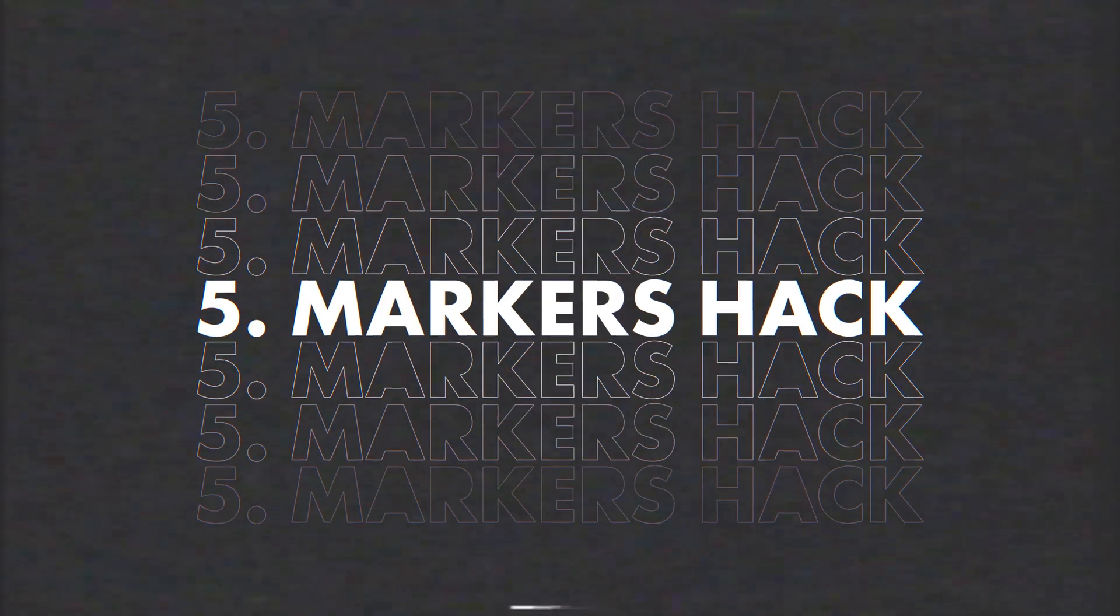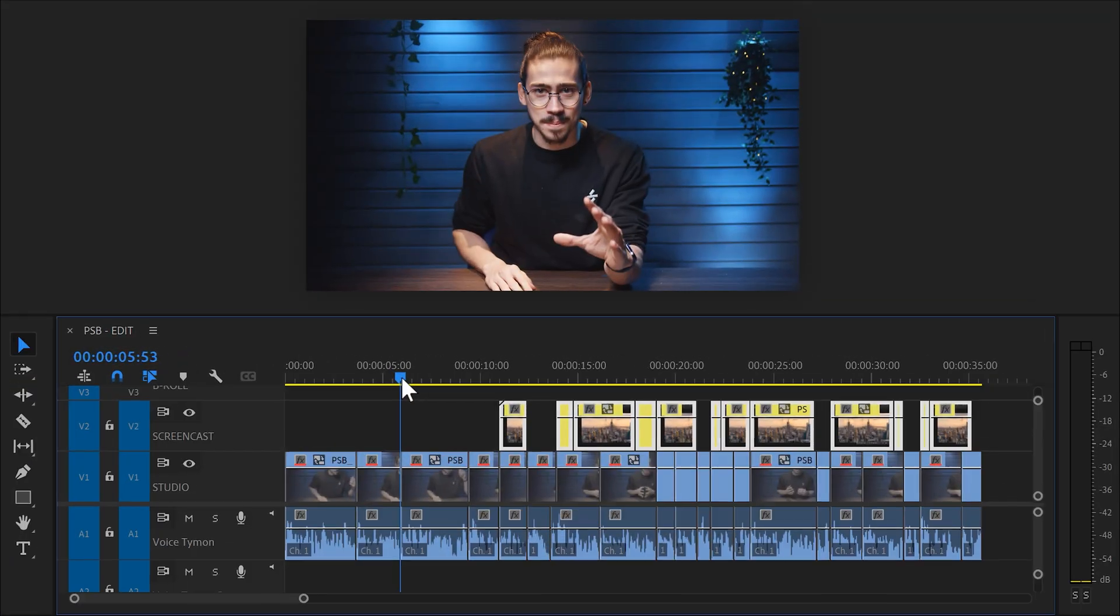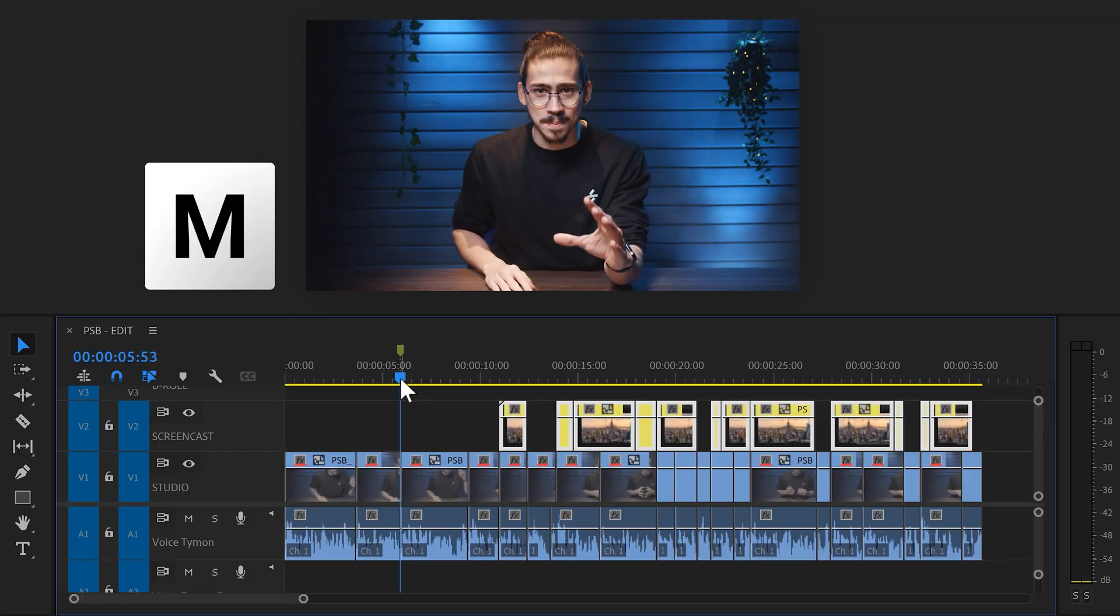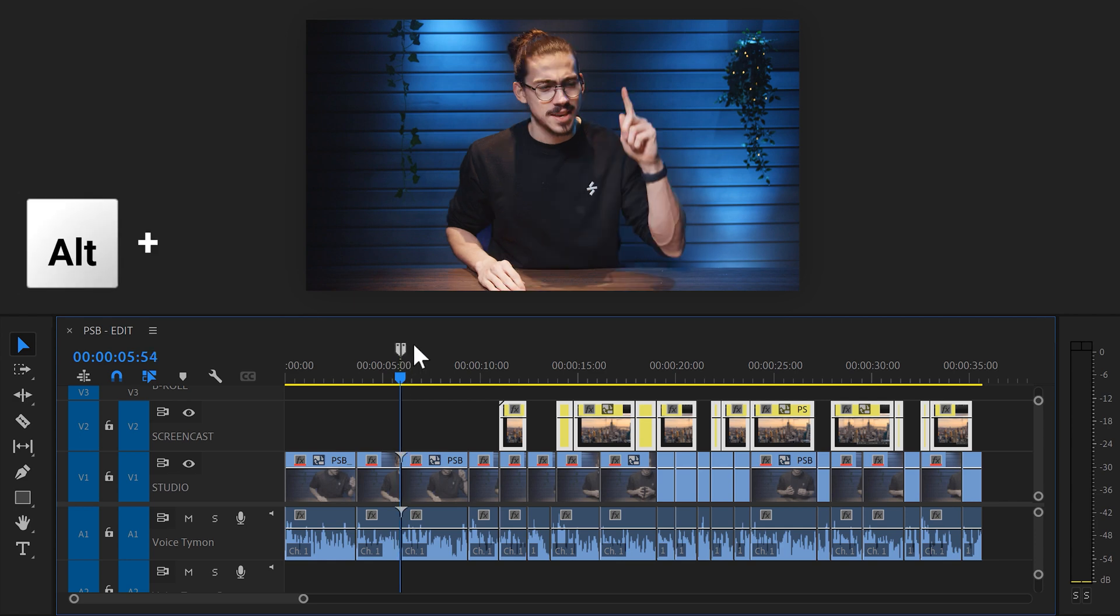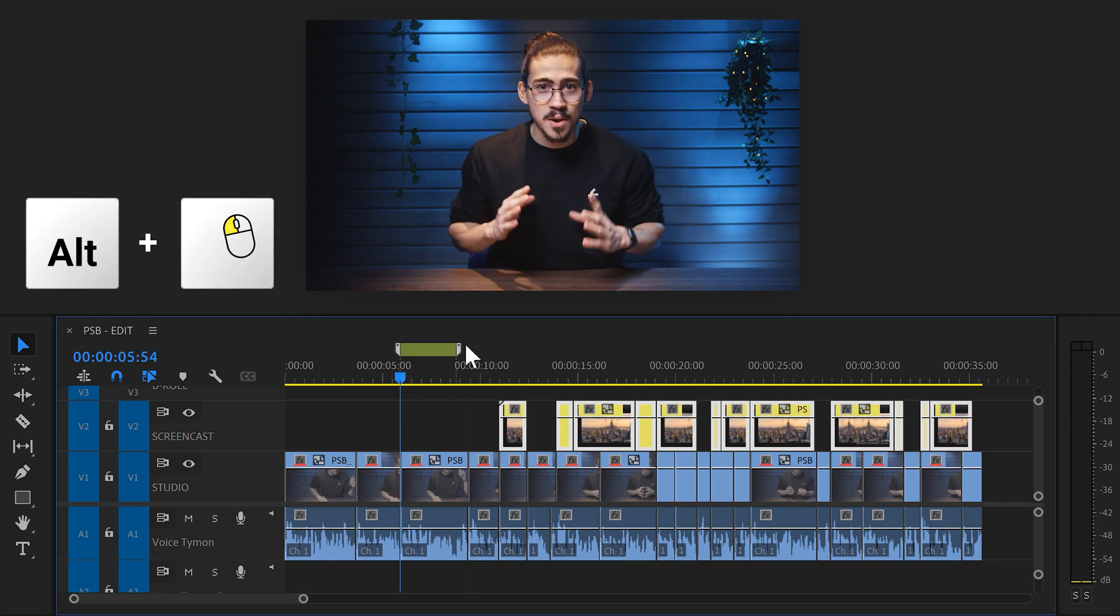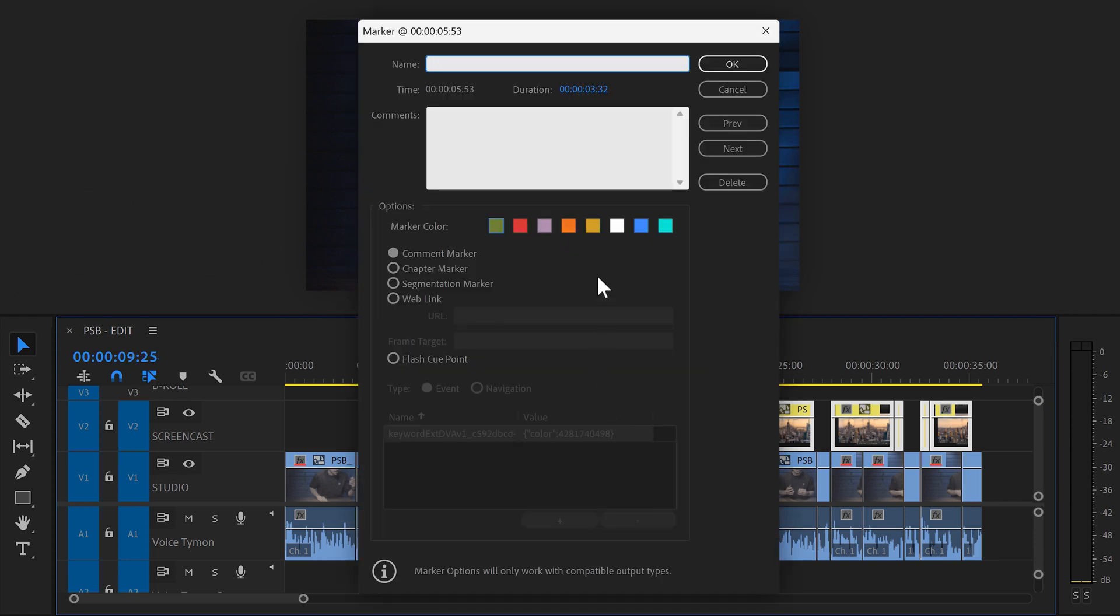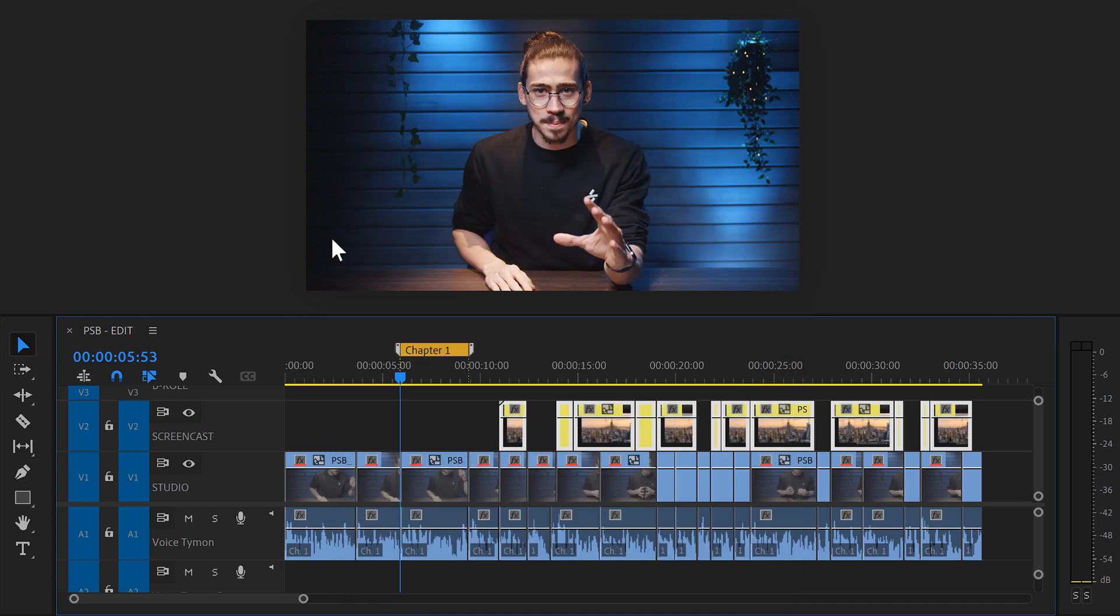Number five, adding markers. These can be used as notes throughout your edit. You can add a marker by pressing M on your keyboard and if you hold down ALT, you can even drag it out and make it longer. Double-click it and you can select a color as well or perhaps even add a note to it. This is extremely useful.